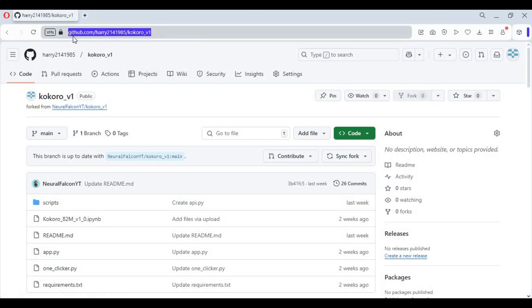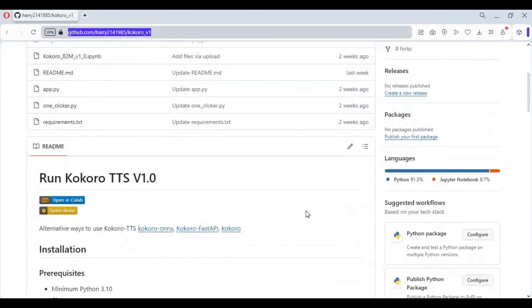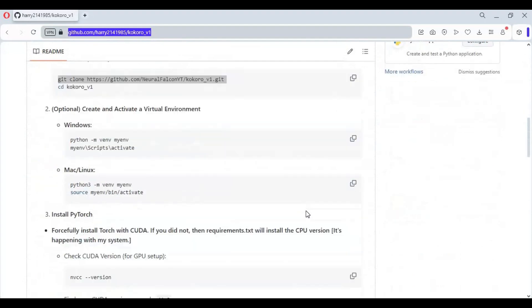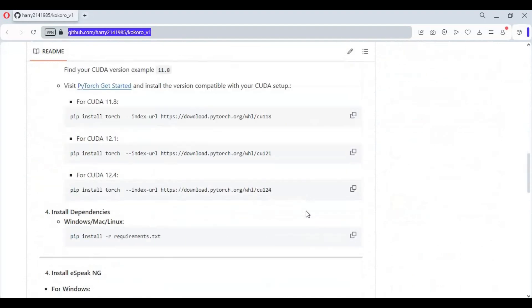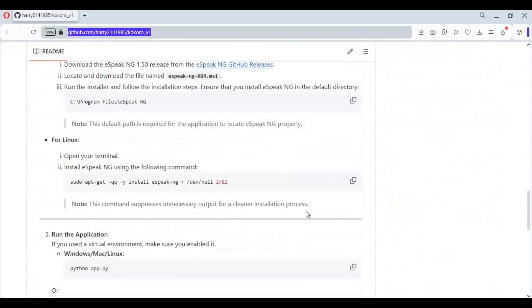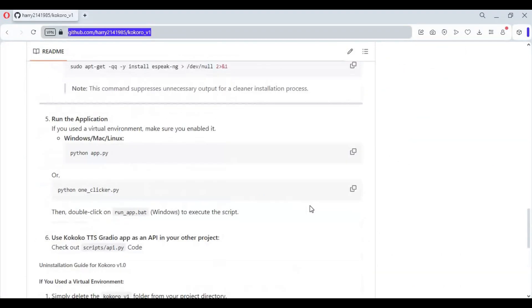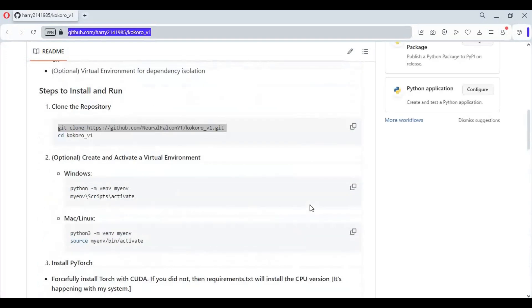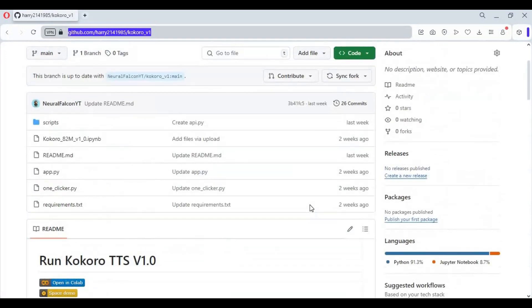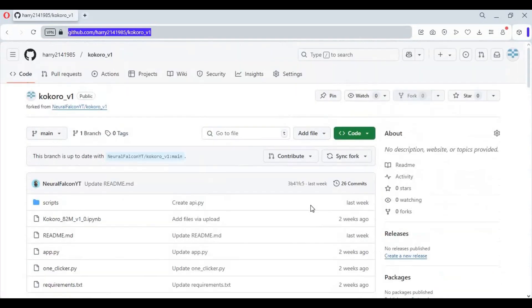Click on the GitHub link in my description to go to the main page of Kokoro version 1. To install this you only need Python 3.10 — you don't need a graphics card. On the main page, click on the code option and download the main zip file.